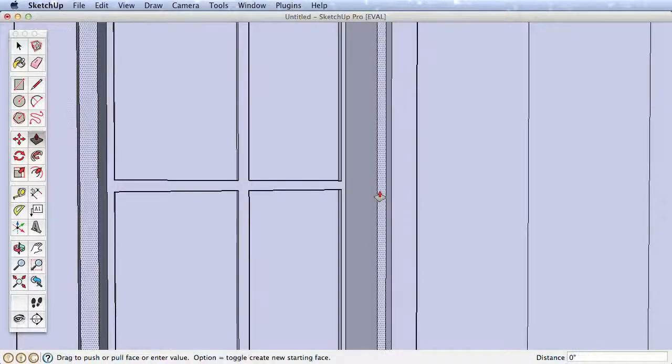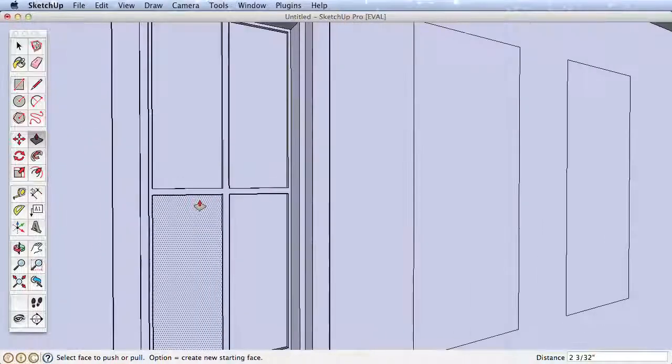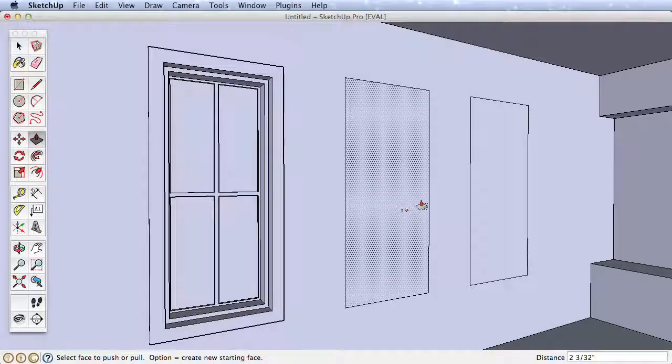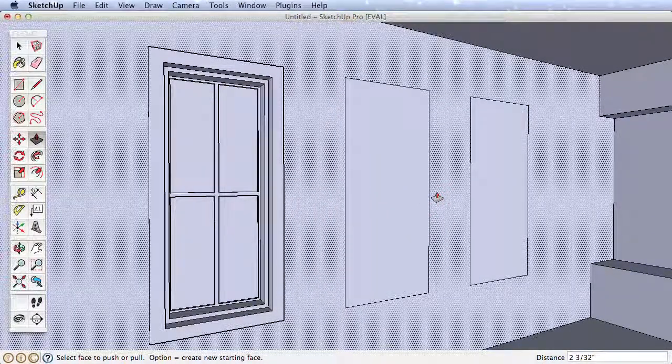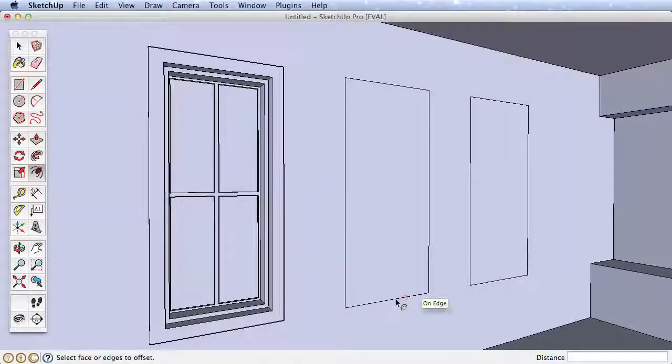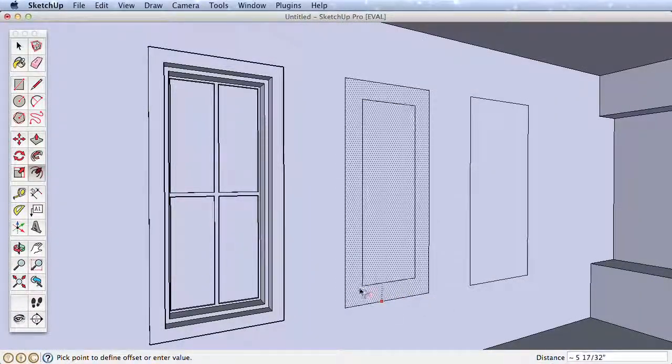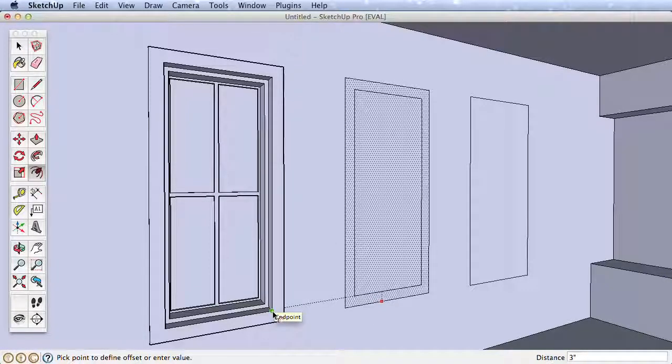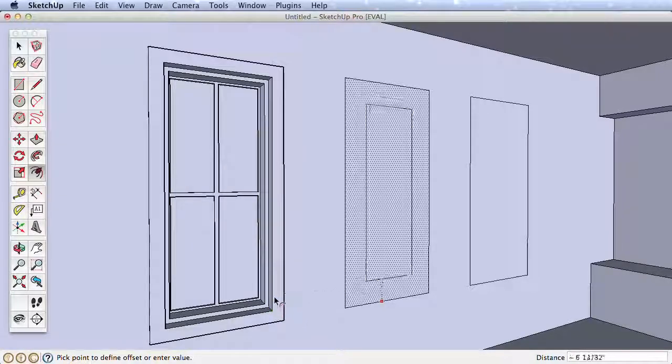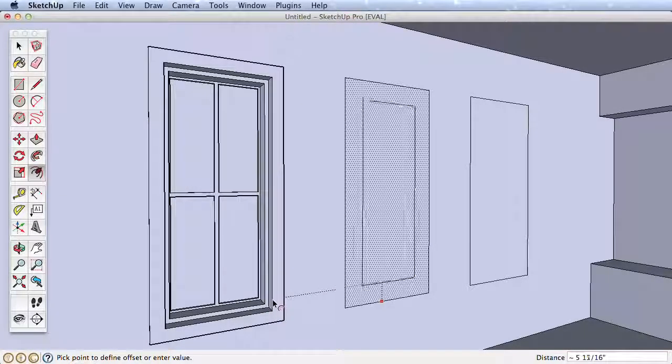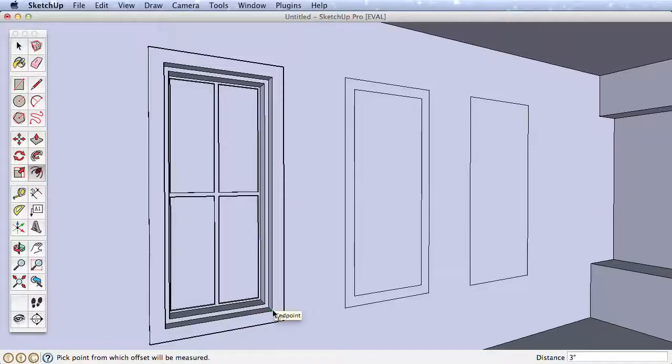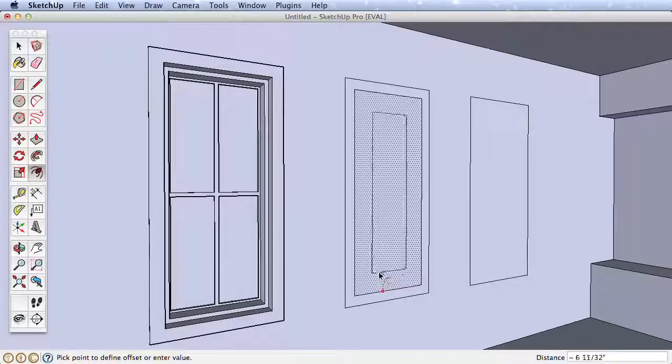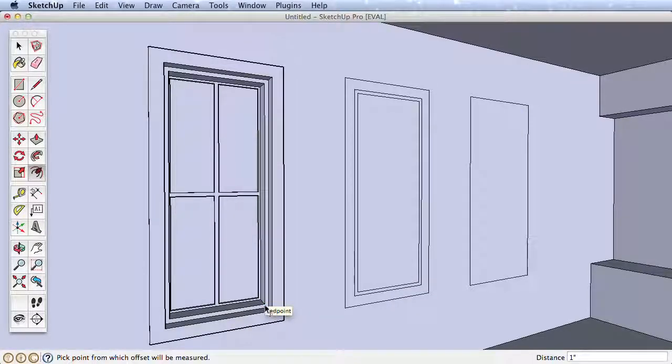Now we need to repeat this process for our remaining windows, and because we've built one, we can use inferencing to quickly repeat the process. For example, I can offset this surface from this lower edge and infer to our completed window for the correct distance. Although we are offsetting the whole surface, choosing the right edge to start the offset will determine which inferences are available to you. So in our example, we want to offset from horizontal edges to infer to parallel edges. Offset the frame inferring back to the complete window.